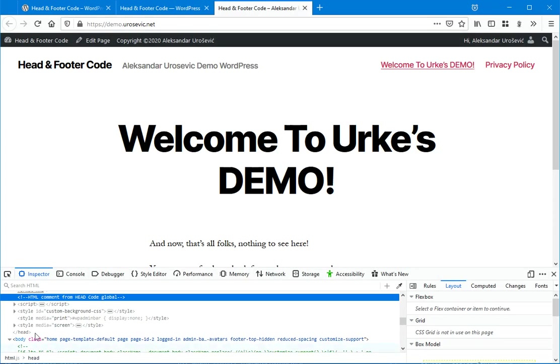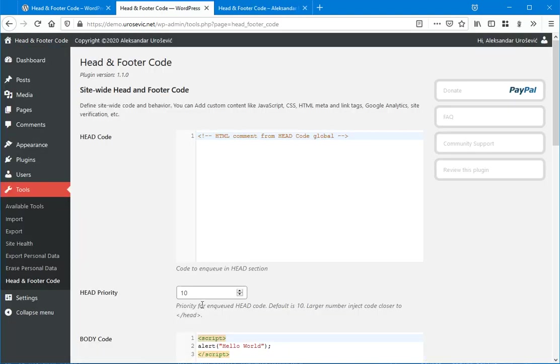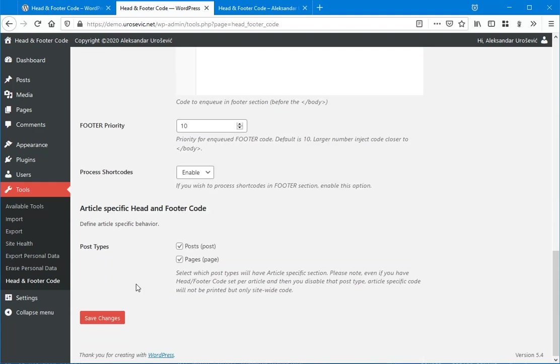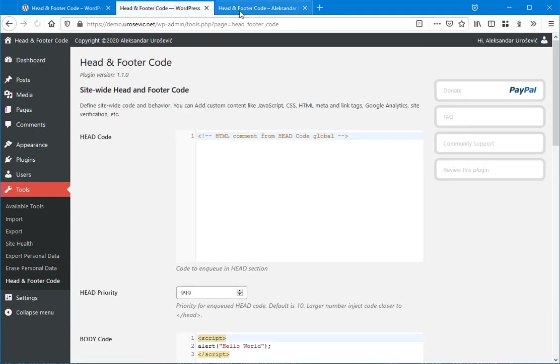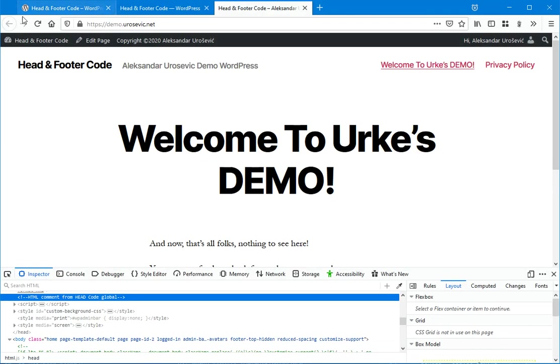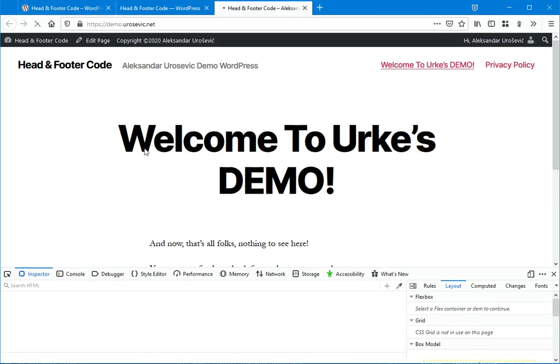And here is this HTML comment I put here. As you can see, the other scripts and styles are printed below that because the priority for this global code is 10. Again, what we can do is set this to higher value.